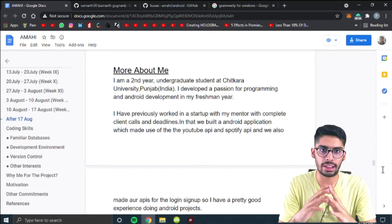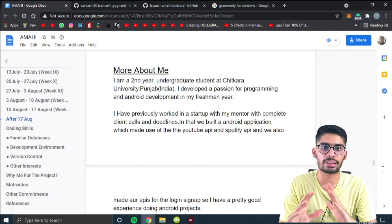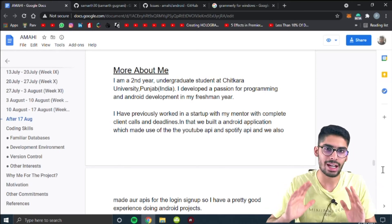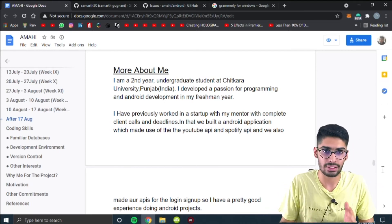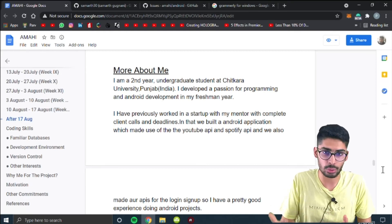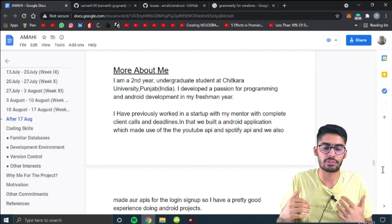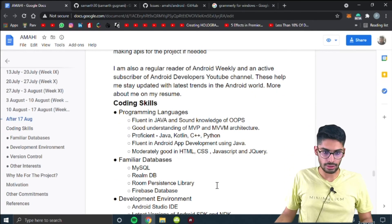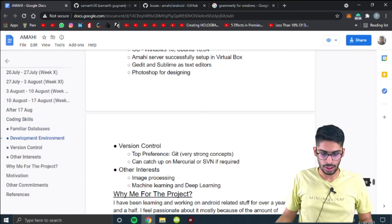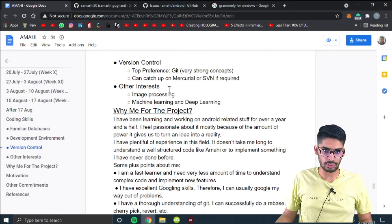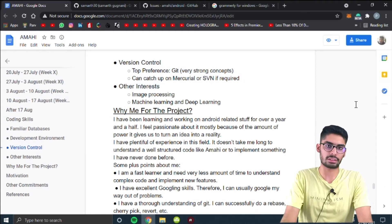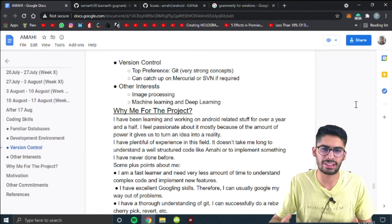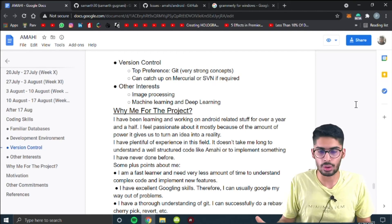In the 'more about me' section, you have to write about what projects you've done in the past, your experience, and the technologies you've used. I included my coding skills and also added version control, because that's compulsory — you'll mainly be working on GitHub, and everyone in Google Summer of Code knows GitHub.